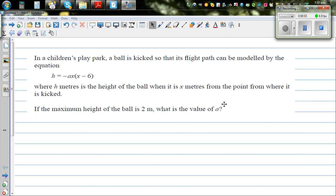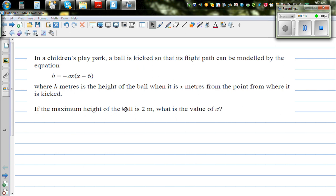In a children's play park, a ball is kicked so that its flight path can be modeled by the equation h equals minus a times x times x minus 6, where h meters is the height of the ball when it is x meters from the point where it is kicked. If the maximum height of the ball is 2 meters, what's the value of a?